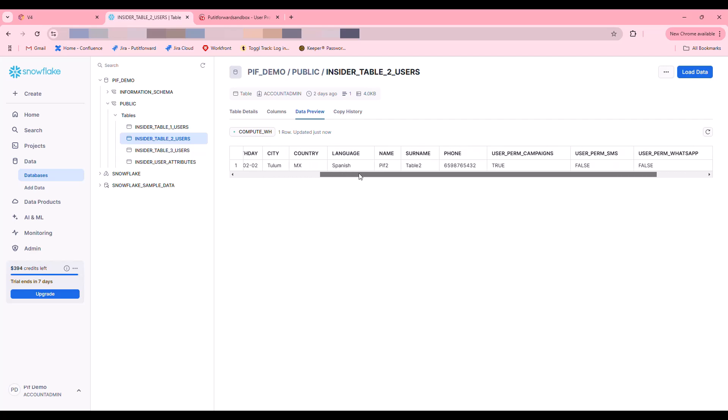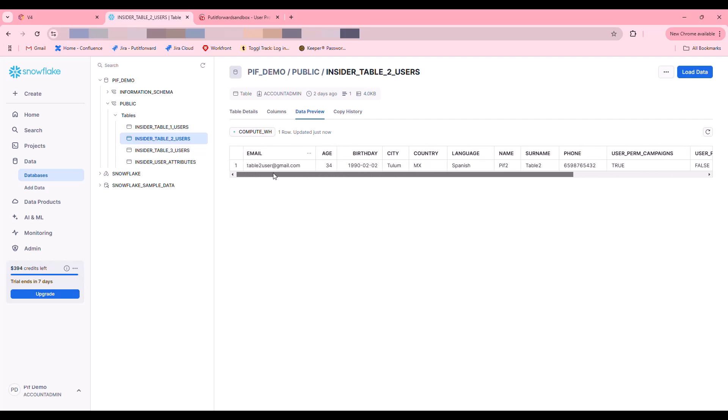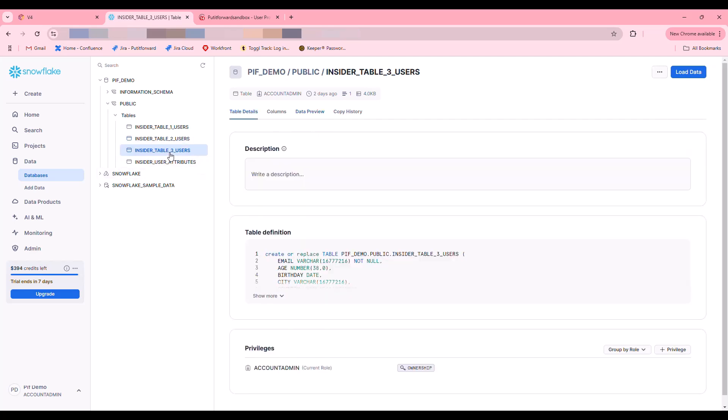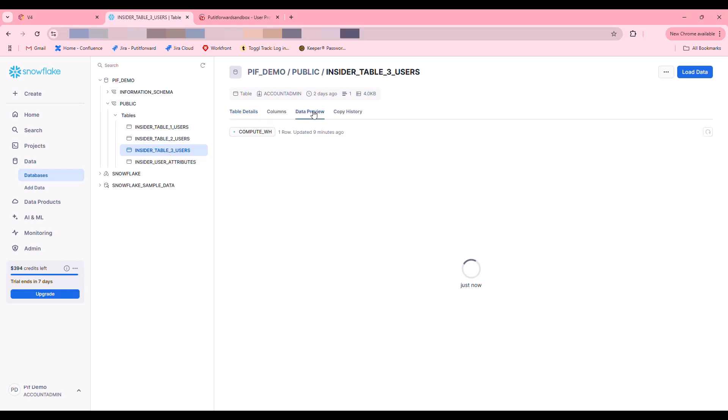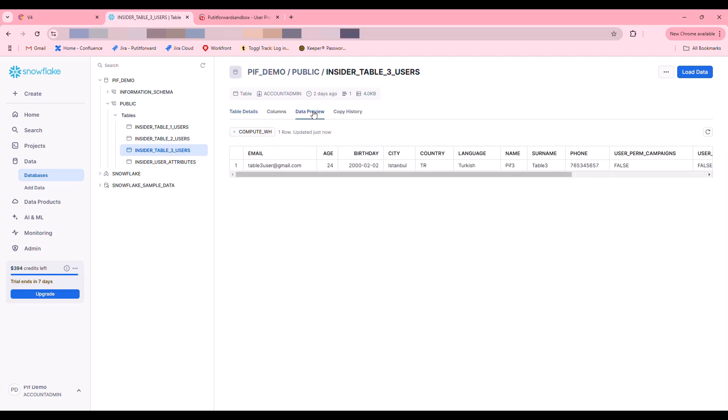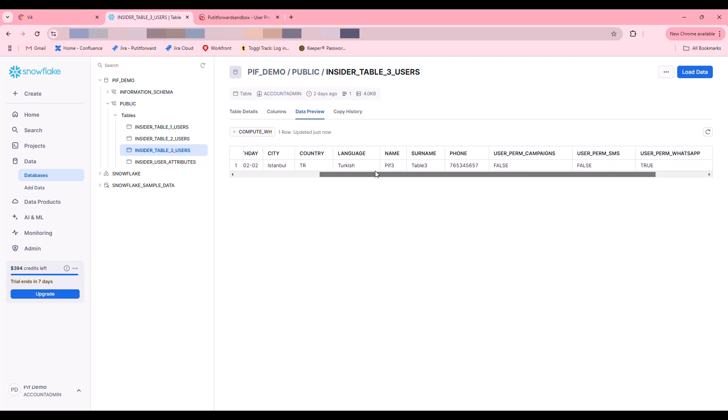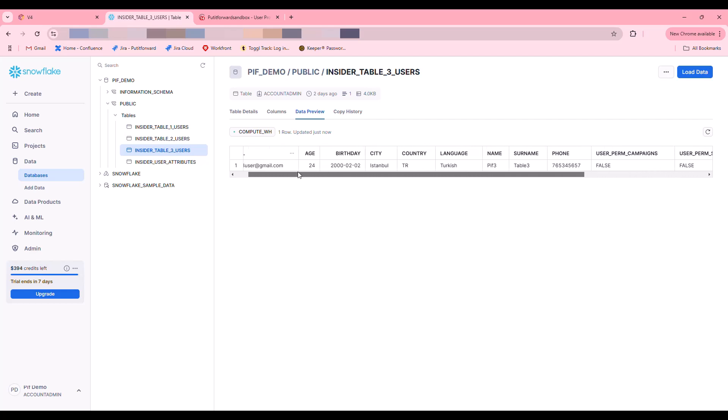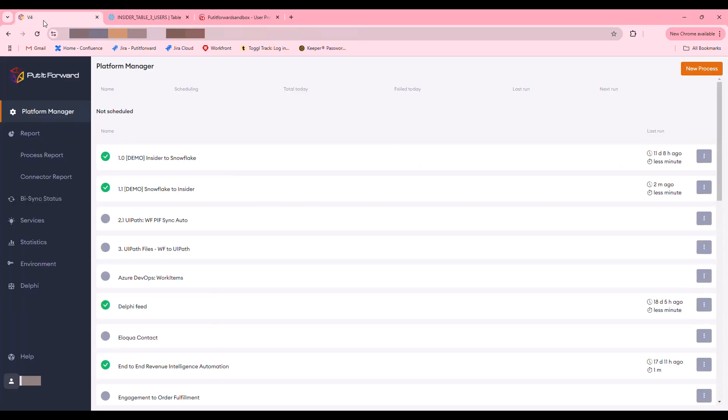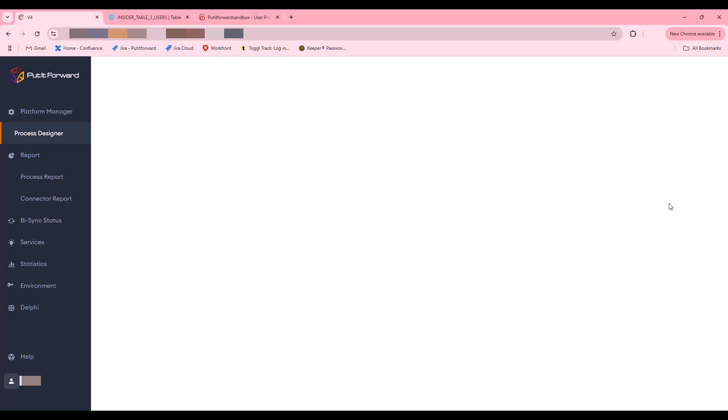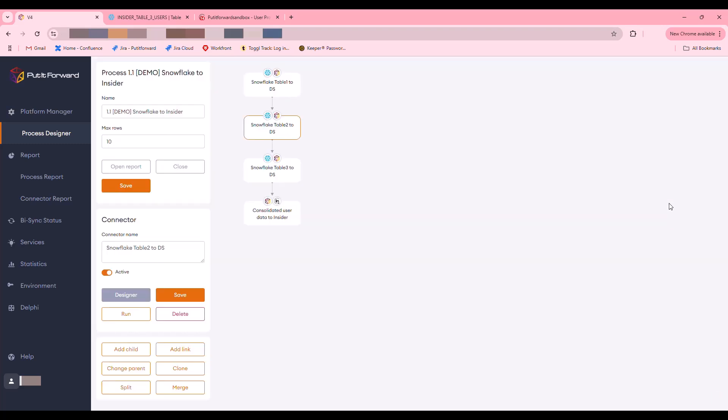Multiple tables could be coming from your CRM system, your marketing automation system, other customer engagement systems, or other systems where you're maybe keeping some of that data. We're just stepping through here to show that each one of these tables is populated with a different user record, which we're going to ultimately normalize and deposit into Insider for its use inside of one of its own campaigns.